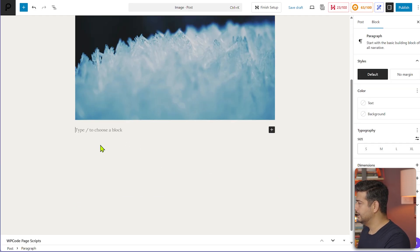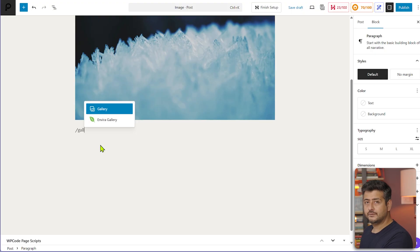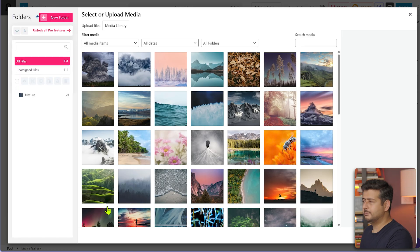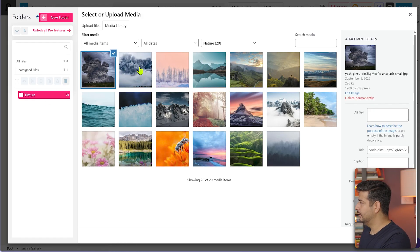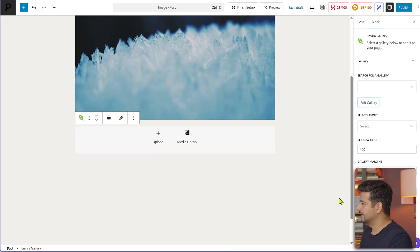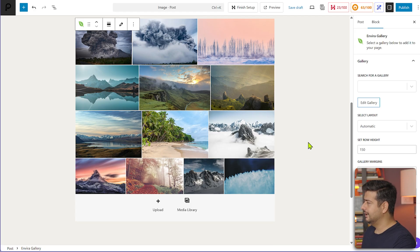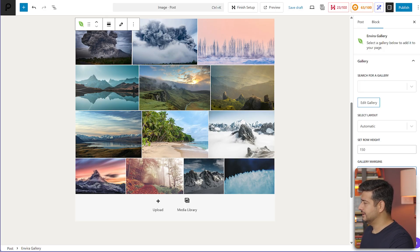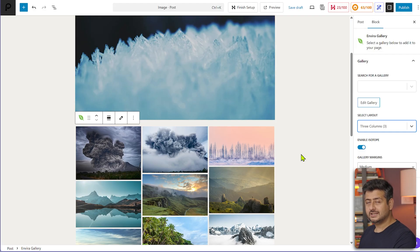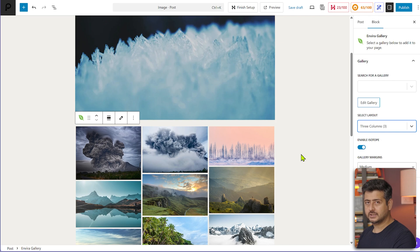Let me demonstrate with a gallery. I also have the Envira Gallery plugin installed. I'll use the media library and now I can use all the folders to select images — I'll hold Control and select multiple images, then select all those images. Now I have my gallery created. With the gallery you can change settings — search for gallery, create multiple galleries, enable or disable lightbox, change margins to medium, sort images, and change the layout to three columns. Having folders in the media library gives you folder access when using the media library to create new pages and posts — that is very important.